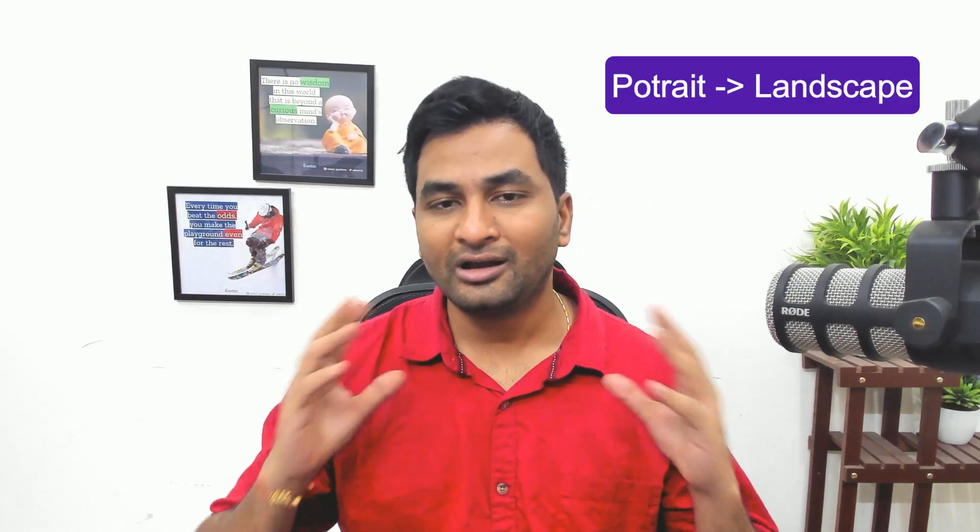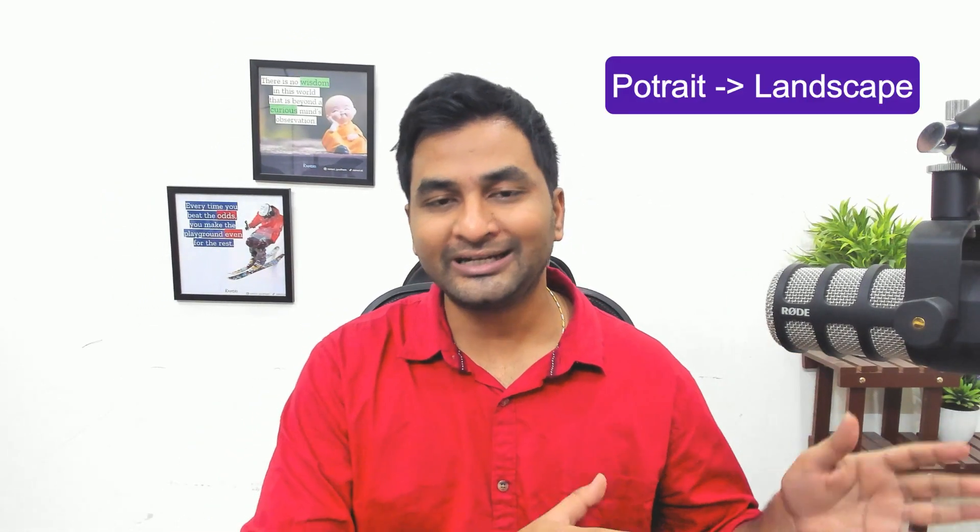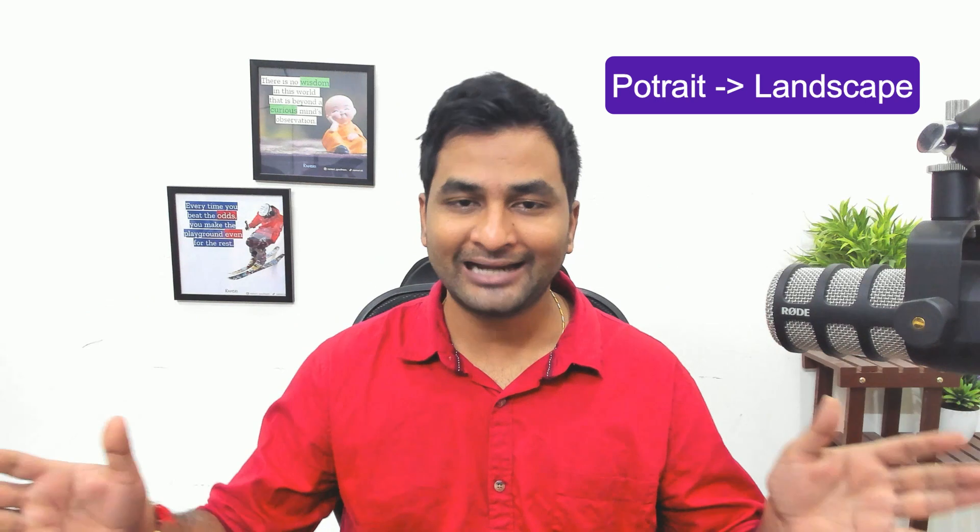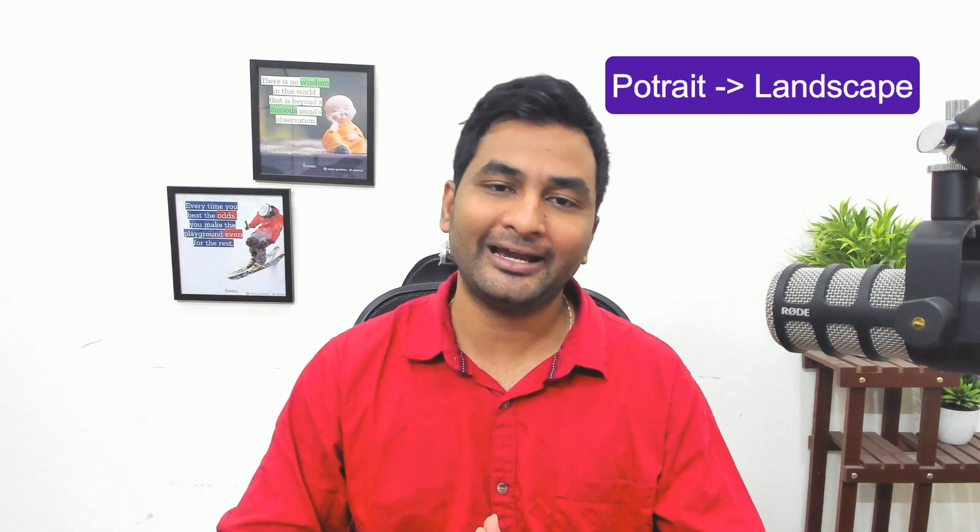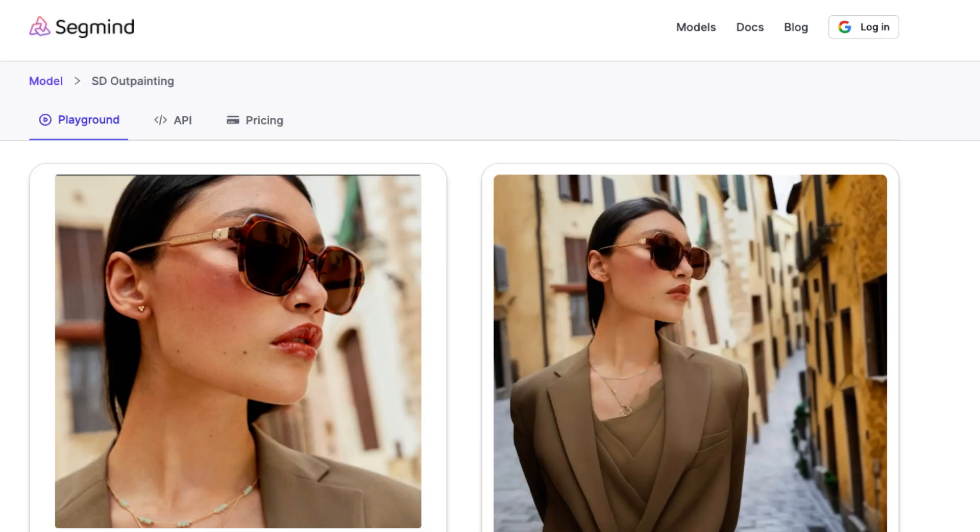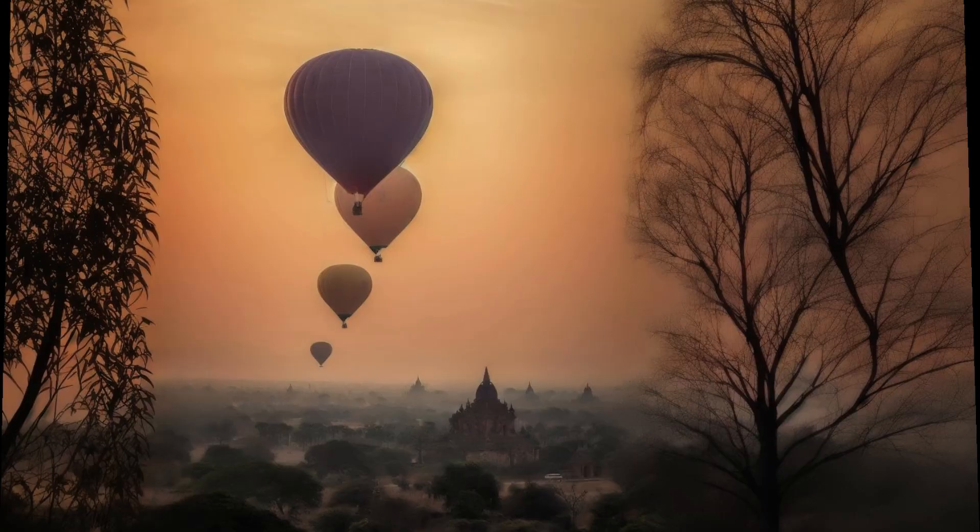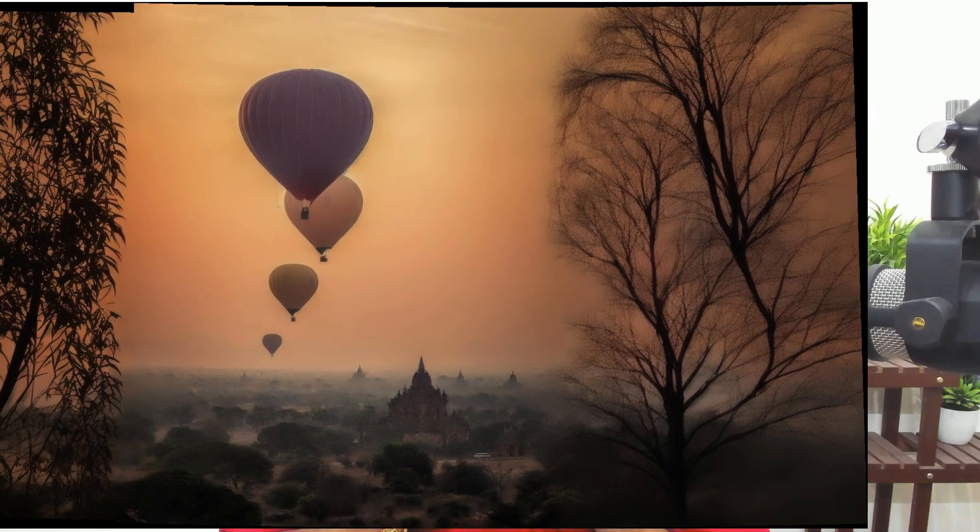In this video, we'll look at an exciting topic, converting portrait images to landscape in one click using AI. We'll leverage the stable diffusion algorithm available as an API from SegMind. We'll combine it with image stitching algorithm of OpenCV and create wide landscape images from a single portrait image.